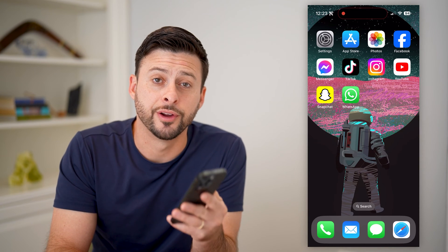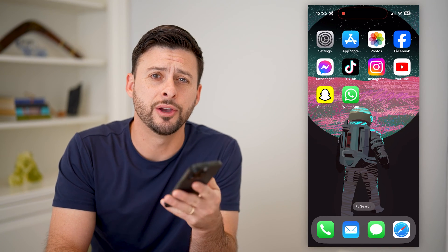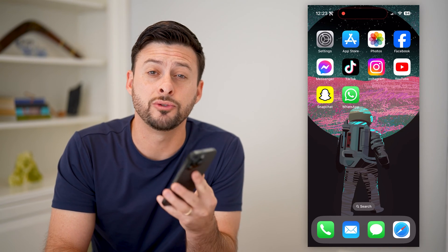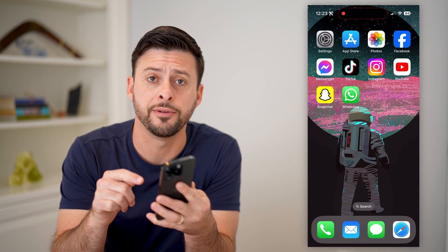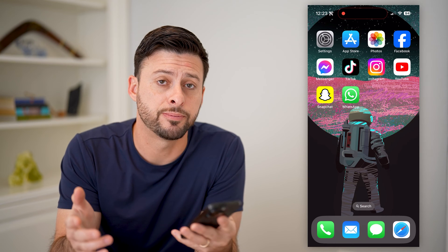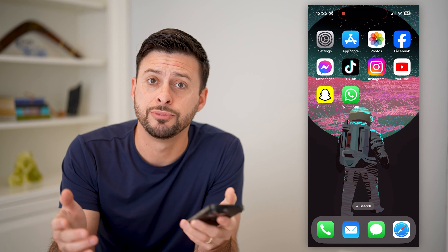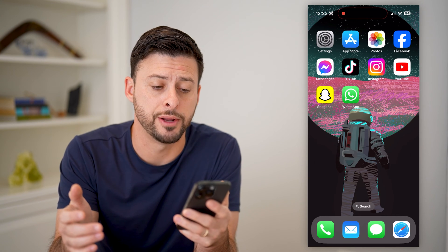Hey guys, Trevor here. In this video, I'm going to show you how to block emails on your iPhone. It's pretty quick and easy, so let's jump right in.